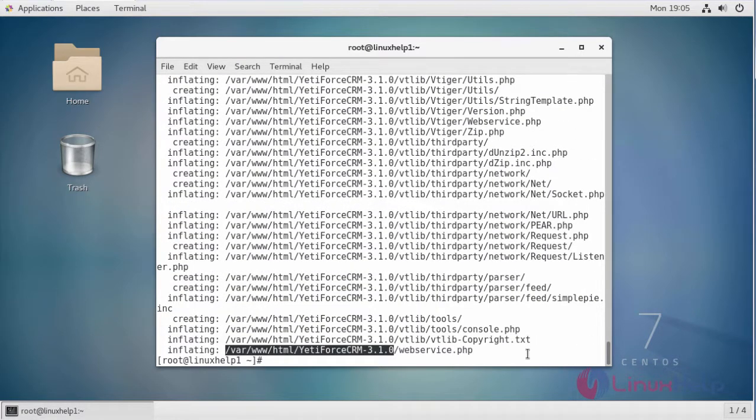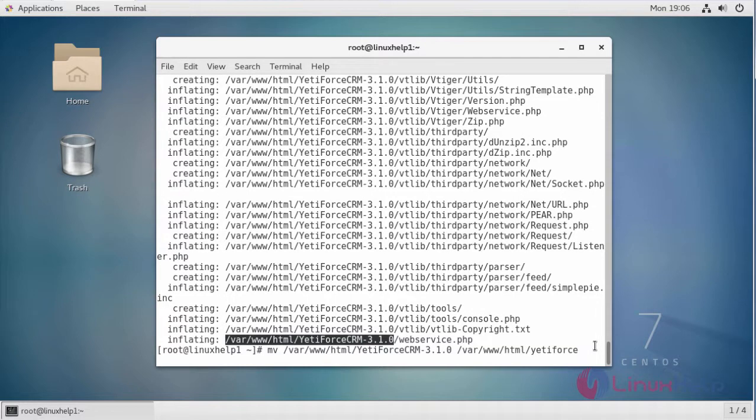After extraction, change the name of the file in the HTML location using this command. After renaming...